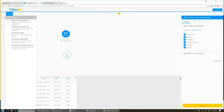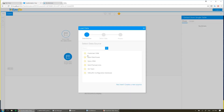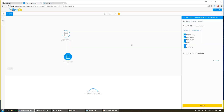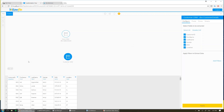So I'll drag in that same extract from single table. I'm going to go ahead and choose customer CRM this time rather than the sales CRM, and again find the table I want. Hit the submit button. Again, we can see there's a preview of the data, so I know what I'm working with here.